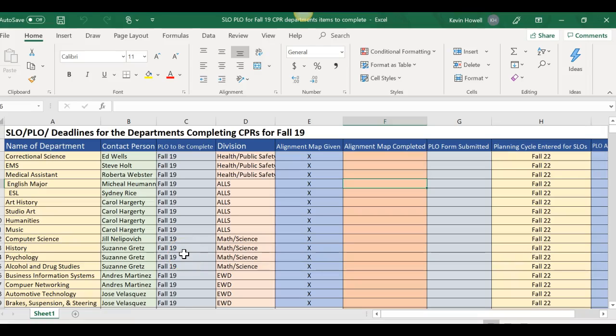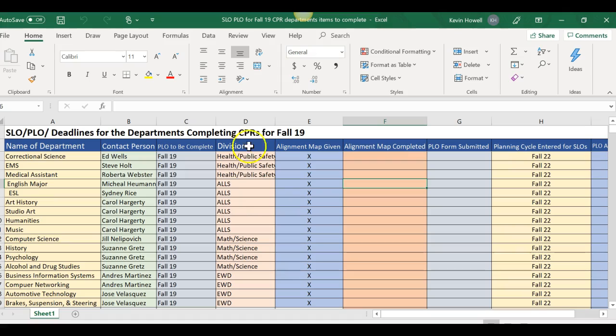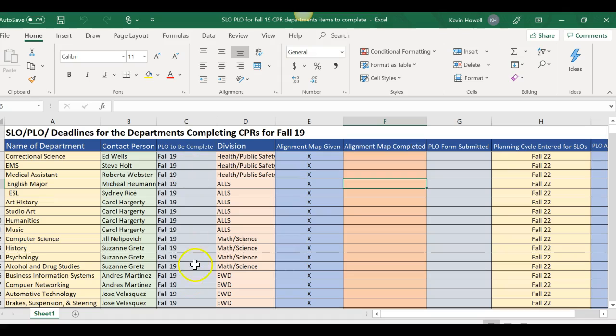Hello everybody, this video goes along with the email I just sent and it'll explain this spreadsheet better for you. First of all, we all know that the comprehensive program reviews are done every three years, and per Linda Amadon's cycle sheet, your CPRs are due this fall.